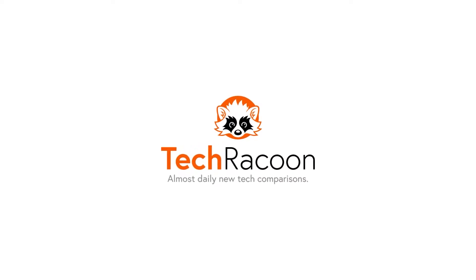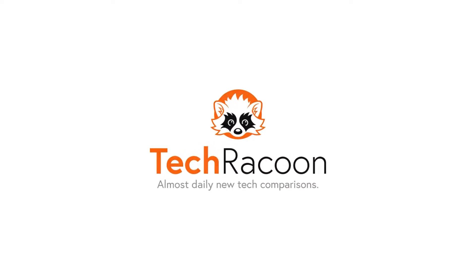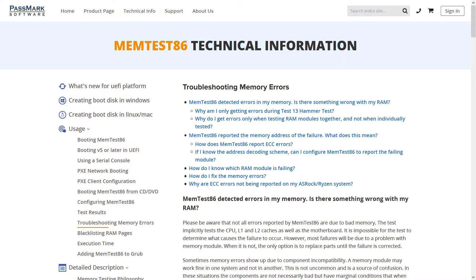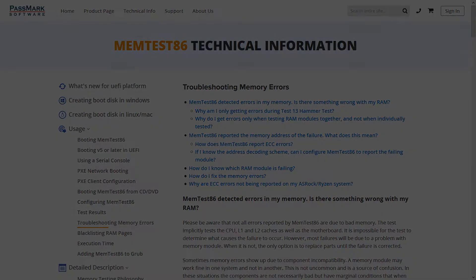Welcome to a short tutorial for testing your memory with MemTest. MemTest has been around for ages and is considered the gold standard when it comes to finding out if your RAM is faulty and causes blue screens or not.